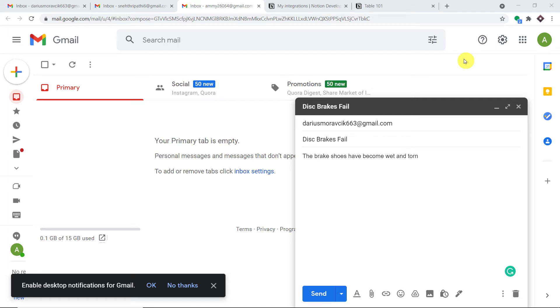Hello everyone. In this video, we will learn how to automatically create a page in Notion when a new email is received. Let us begin with a small example.